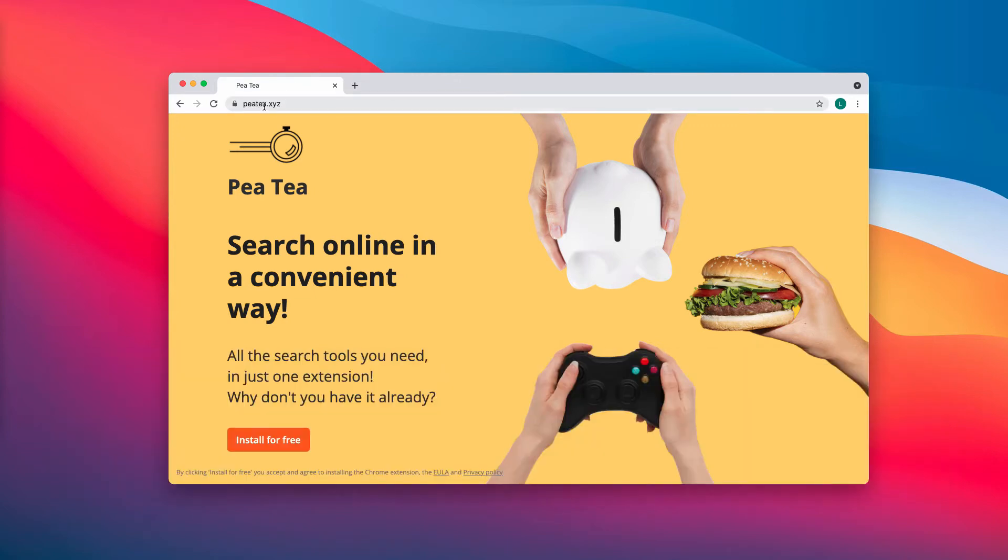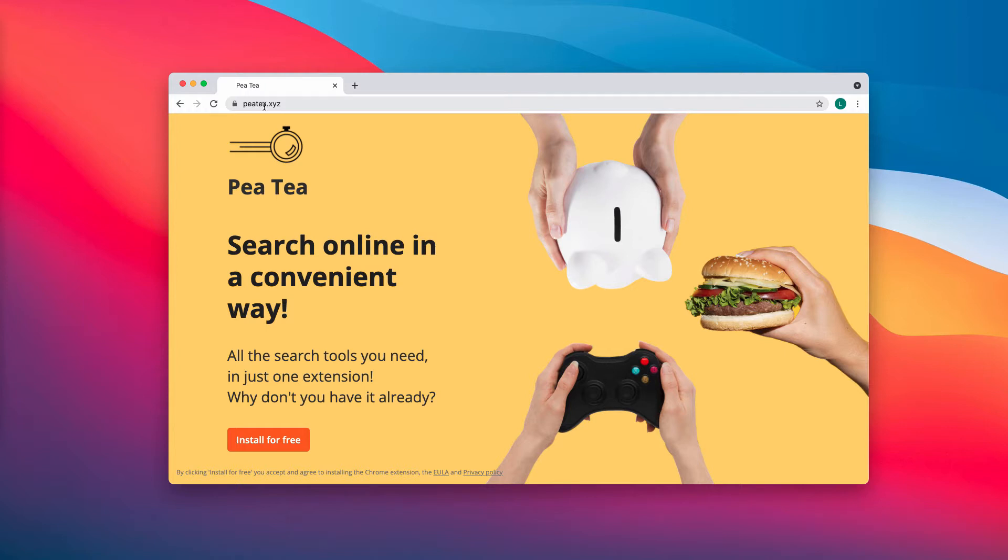PT is a browser hijacker. However, the developers of this service do not speak of it as a browser hijacker. Instead, they tell that PT is a convenient way to search online. It says that it gives you all the search tools you need in just one extension.